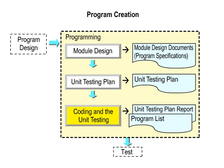The work and documents that are created in the programming process are indicated next.